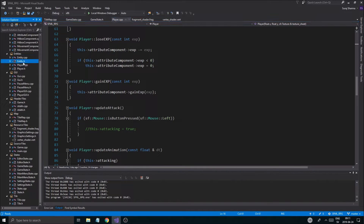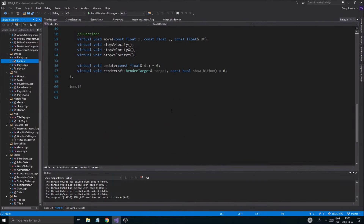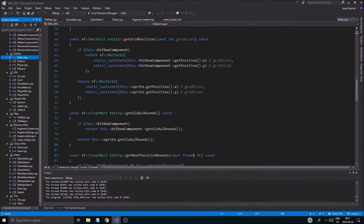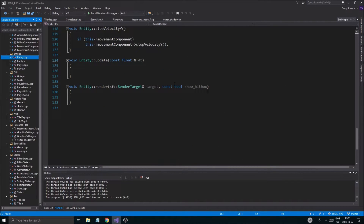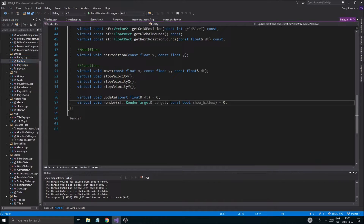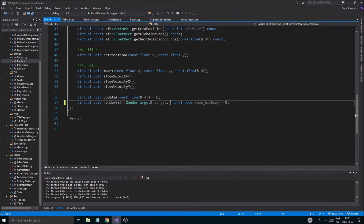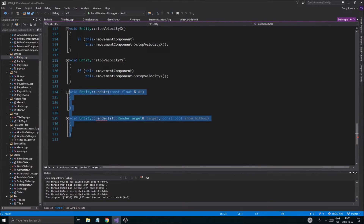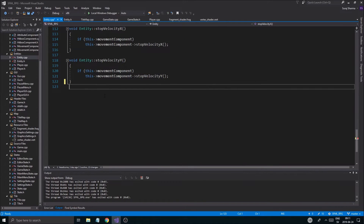We're going to go down to entity.h where we have our showHitbox. I want to put the shader here basically, so I'll add sf::Shader* shader as a pointer. We're in entity.h, so you don't have to do anything else. Then we can go into player and remove some definitions we don't need.